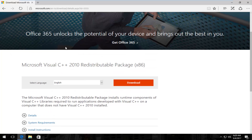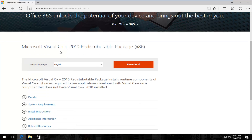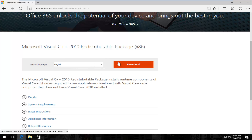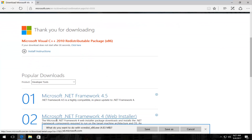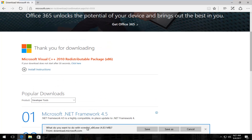So we're just going to go through the process of quickly downloading and installing it. Just as you would with any normal download, you want to select the correct language and then select the download button — this orange button right here. It's going to ask you what you want to do with this file, and depending on what web browser you're using it might look a little bit different. Since I'm on Edge, which looks very similar to Internet Explorer, I'm just going to select save.